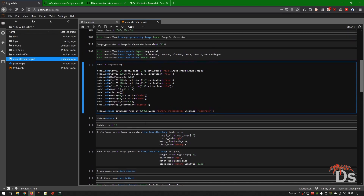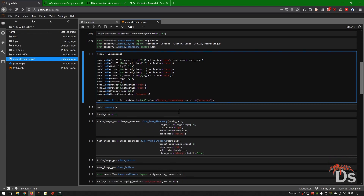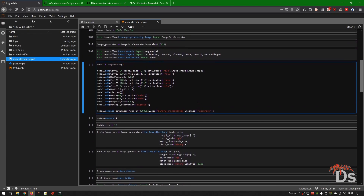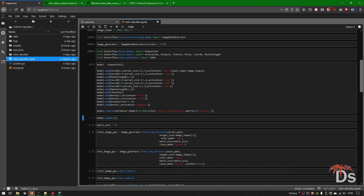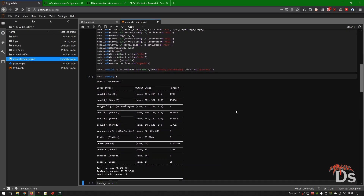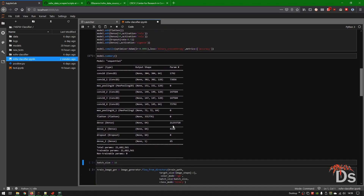Finally we compile our model using a learning rate of 0.0001 and binary cross-entropy loss, which is standard for binary classification. As you can see from the summary, we have a total of 21 million trainable parameters.